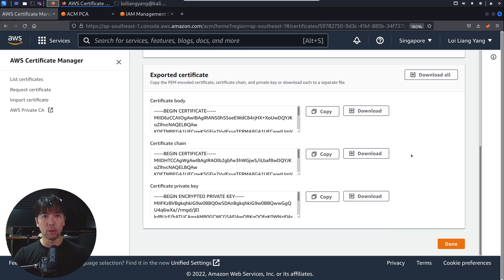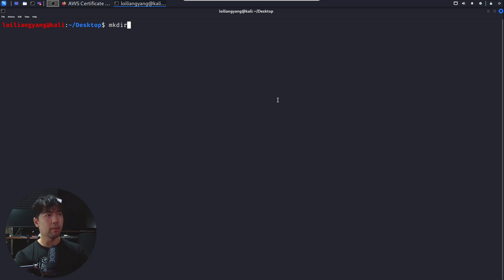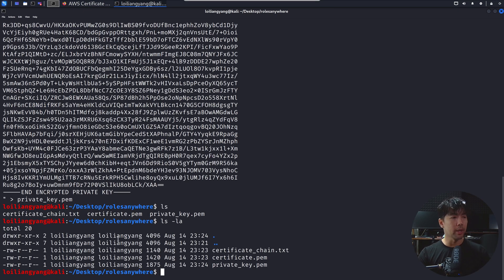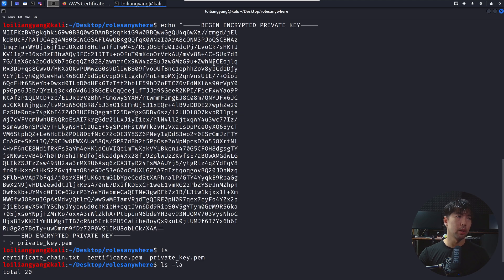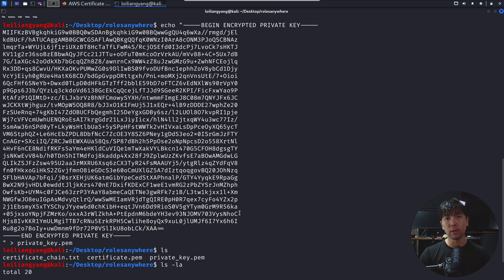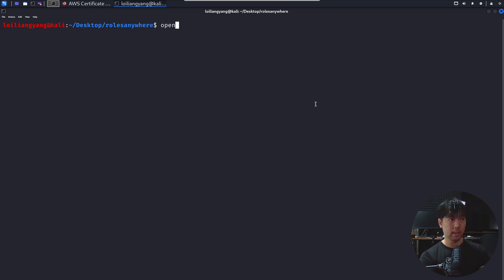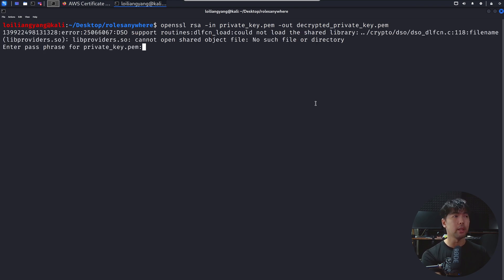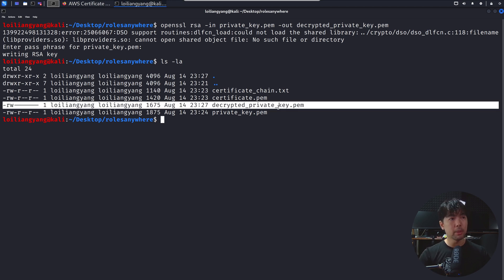Jump over to the Kali Linux terminal. Run make directory and enter roles-anywhere, then CD into that directory. Copy all the downloaded certificate files into the roles-anywhere directory — we have Certificate_Chain.txt, Certificate.pem, and Private_Key.pem. Next, use OpenSSL with RSA and the dash-in flag to decrypt the private key using the passphrase created earlier: openssl rsa -in Private_Key.pem -out decrypted_Private_Key.pem. Enter the passphrase and you'll see writing RSA key. Running ls -la confirms we now have decrypted_Private_Key.pem.